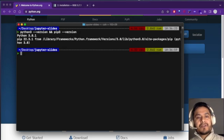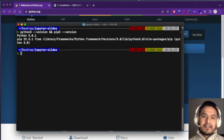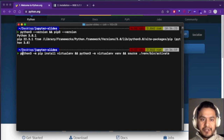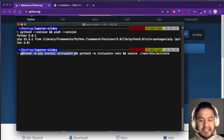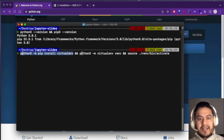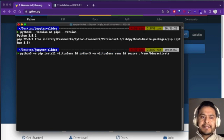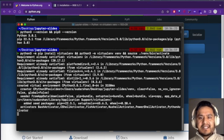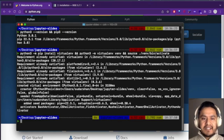We need to first install the virtualenv Python package, create a virtual environment from it, and then activate it. The command is 'python3 -m pip install virtualenv', then we create the venv and activate the virtual environment. It's good practice when working with Python to create a virtual environment and install only the packages you need inside it.